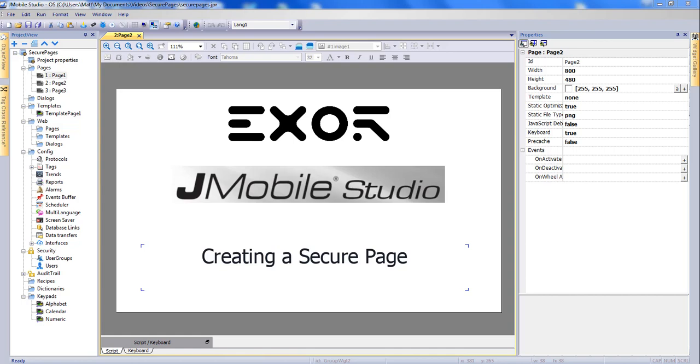In this video, I will show how to create a page that can be accessed only by certain user types. In order to do this, I will create a button that opens a new page, and this button will be accessible only to administrative users.